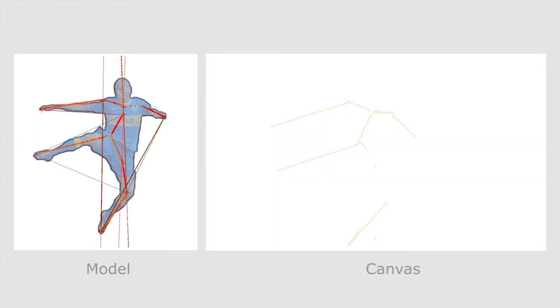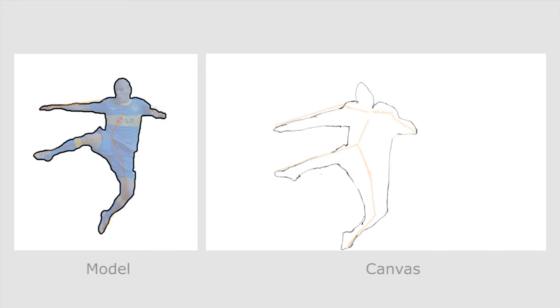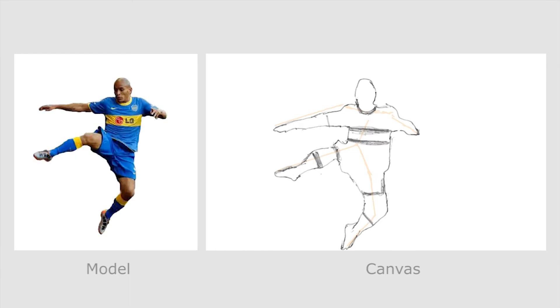The new feedback shows that there was great improvement after correction. The user then activates the region guide to draw the silhouette. He finally asks for more details to complete the drawing.